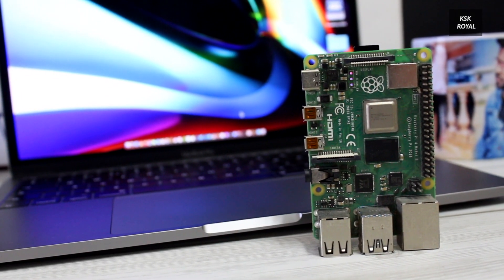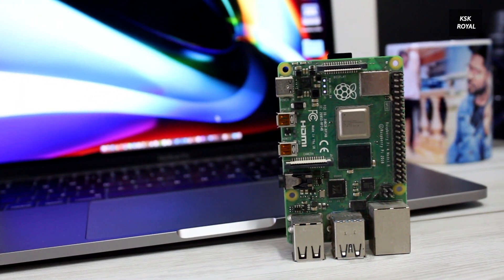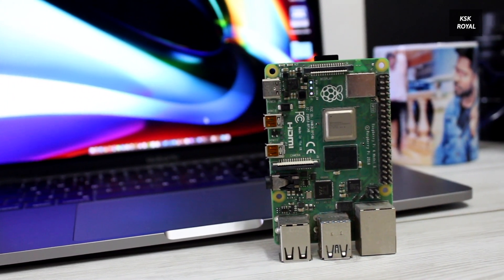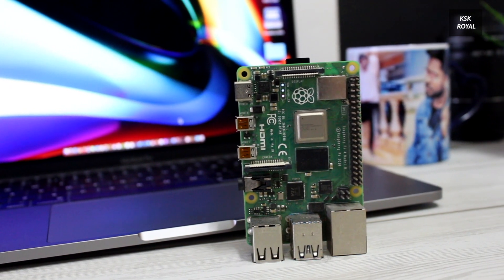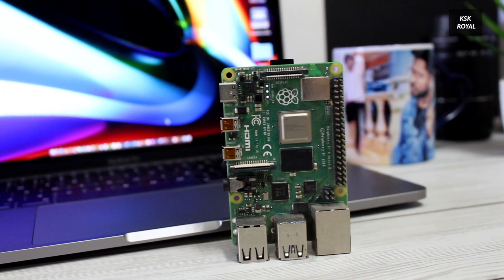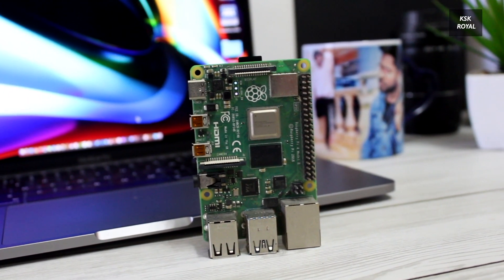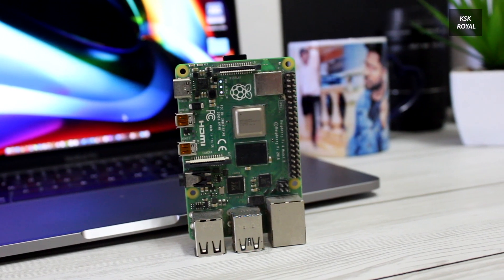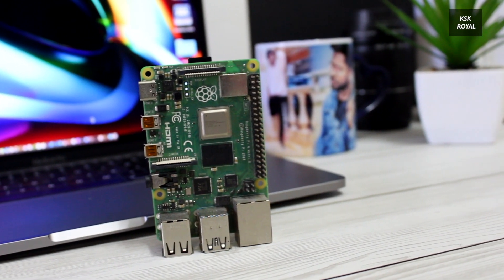Hey what's up guys, KSK Ryle here. Welcome back to another video on Raspberry Pi. In this video, I will be showing you the best 64-bit OS for your Raspberry Pi 4 and Pi 3.